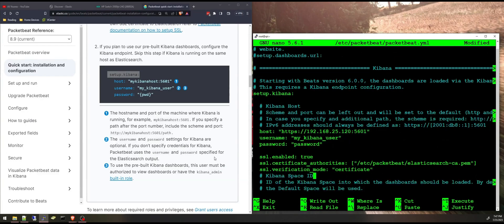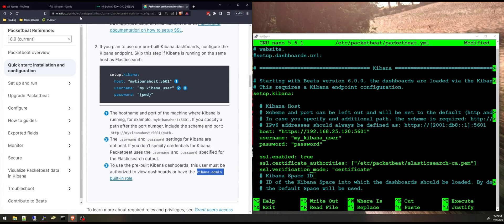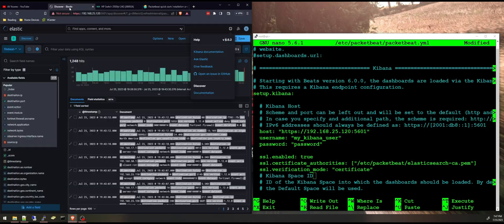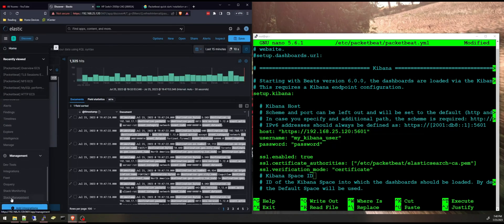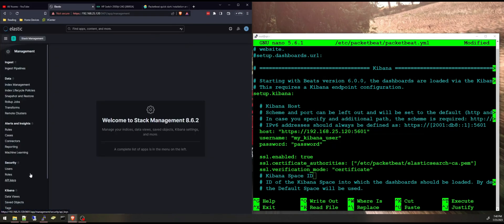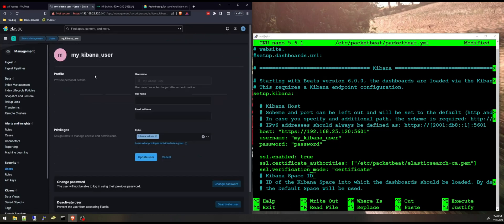And it tells you here the username needs to have the kibana_admin built-in role to be able to access Kibana and load these dashboards. And I can show you here you can create it under stack management, users, and this is the user. You can create one and give it this role.